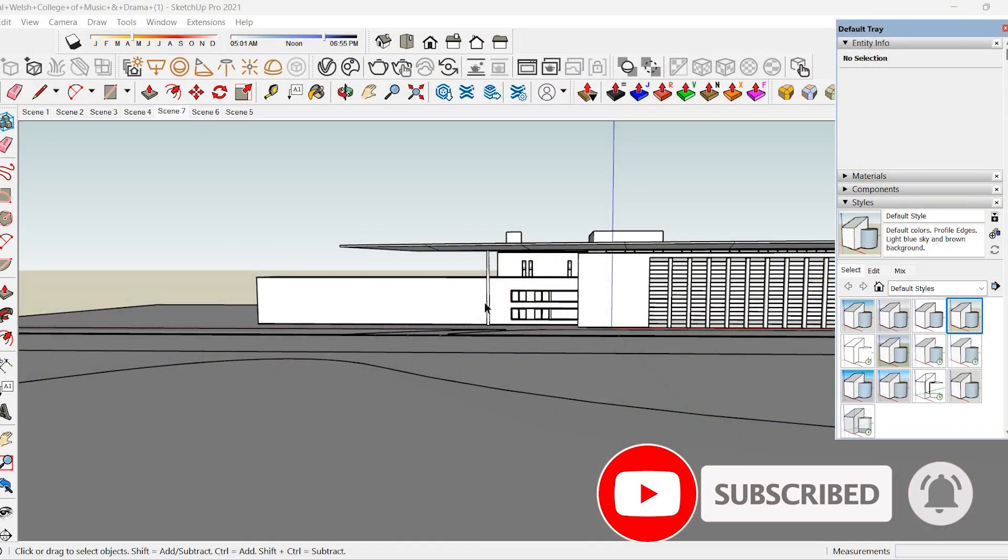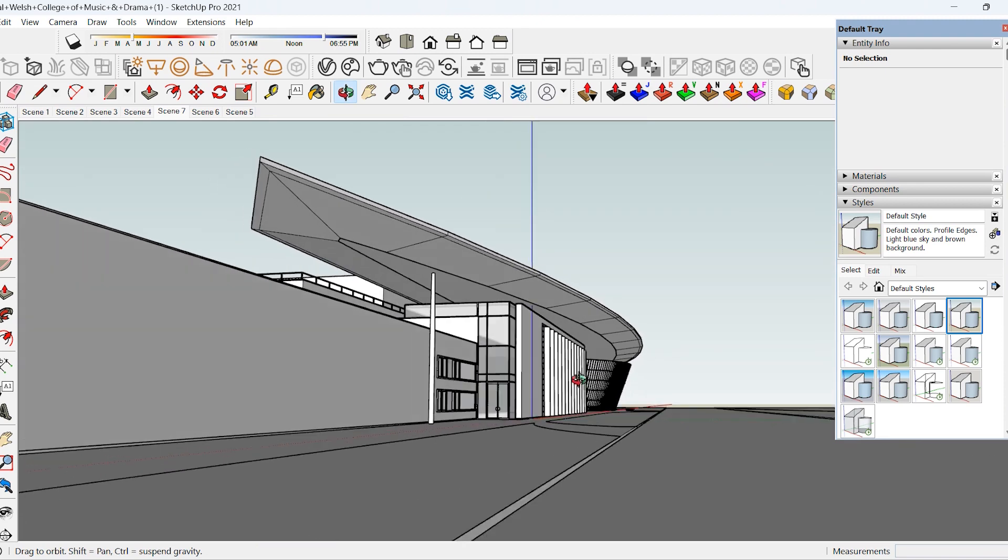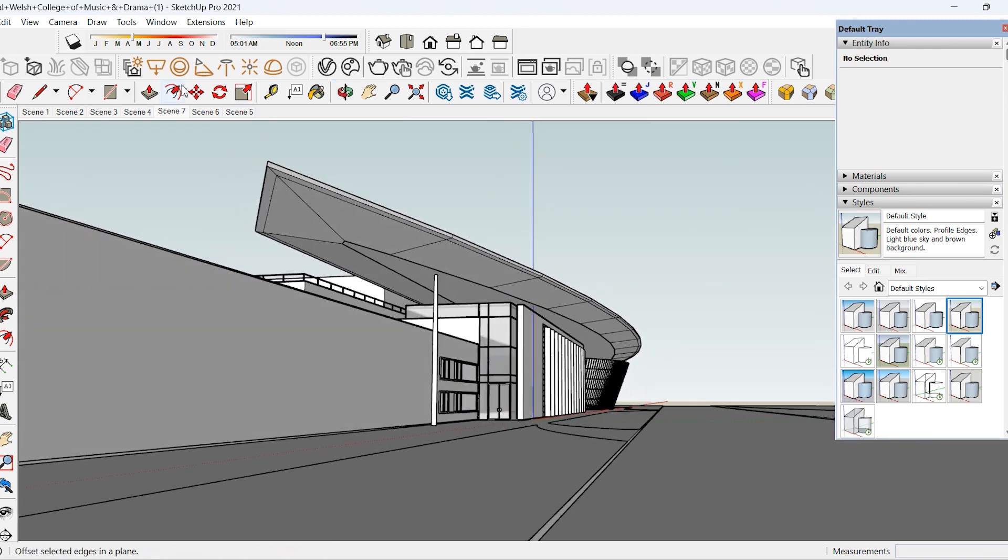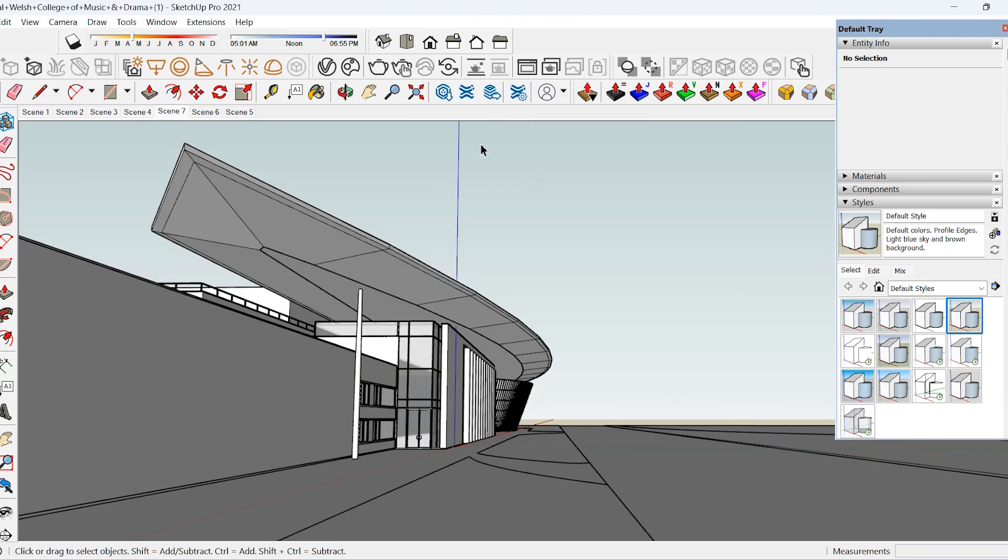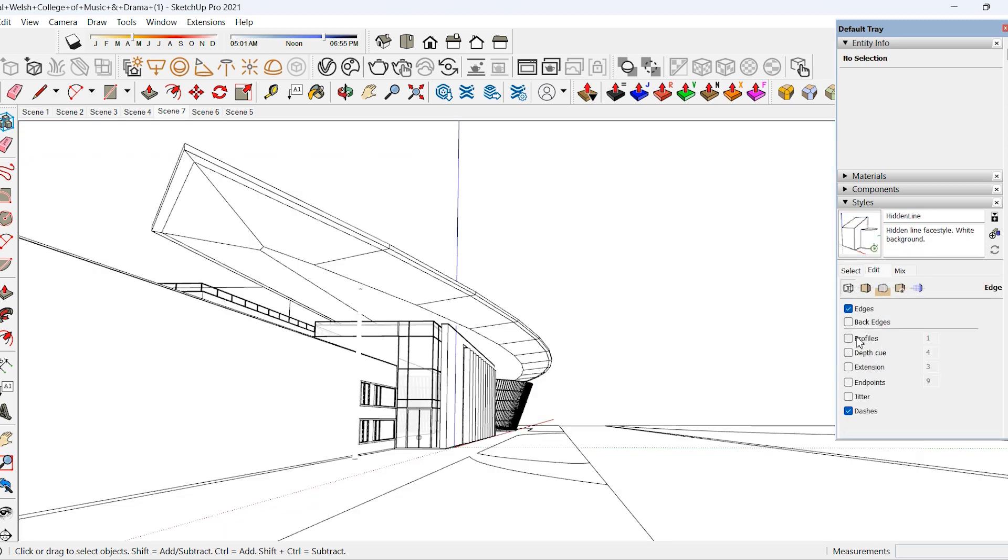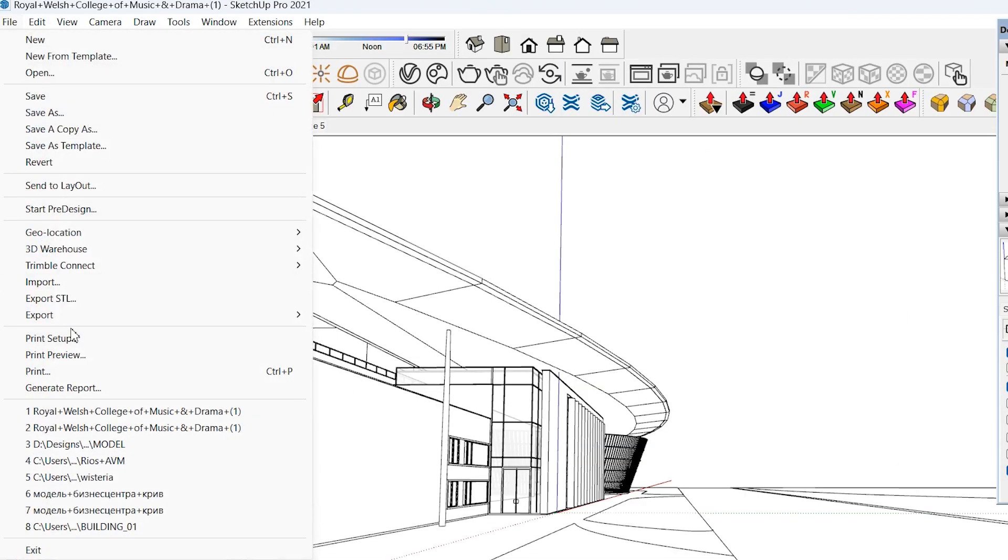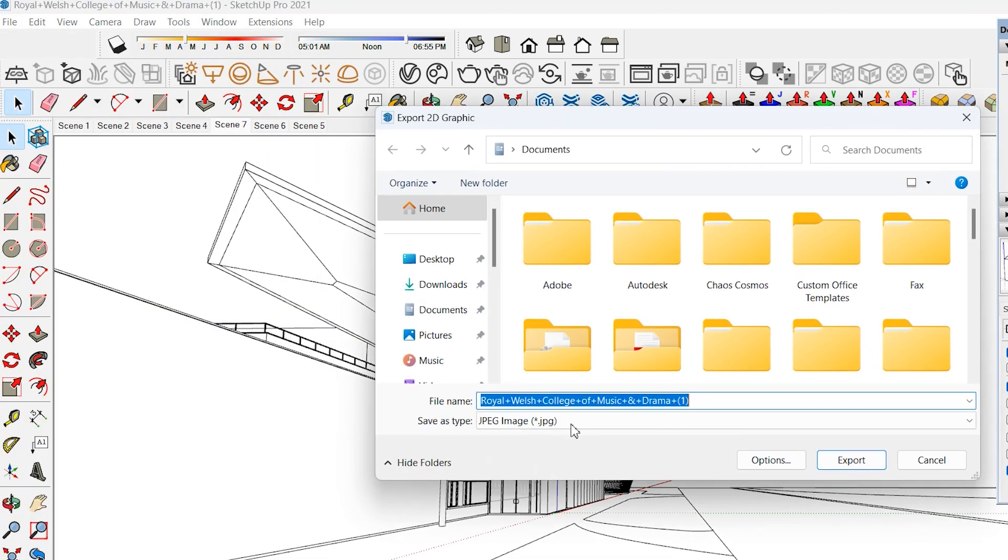For this example I'll be using a SketchUp model from the warehouse. I'm selecting a nice view for this collage, and once it's selected let's go to Styles and choose Hidden Lines. Go to the Edit tab under the Styles and tick the Profile button. We can now export this view by going to File, Export 2D Graphic, and save as JPEG.